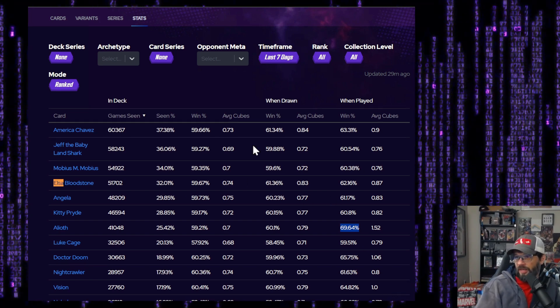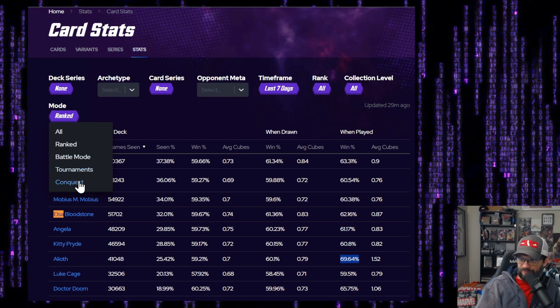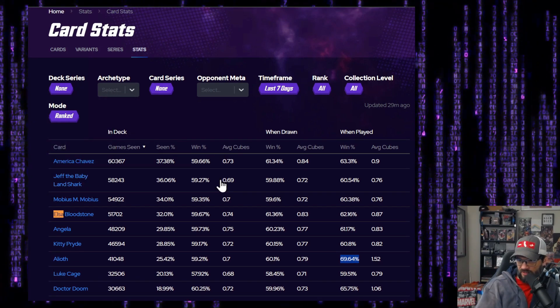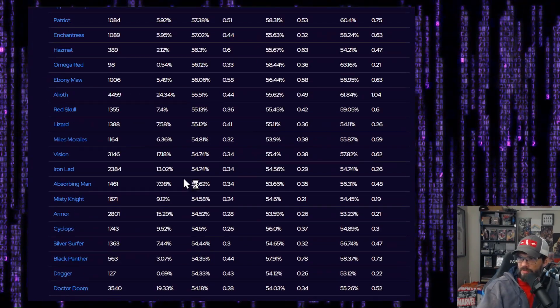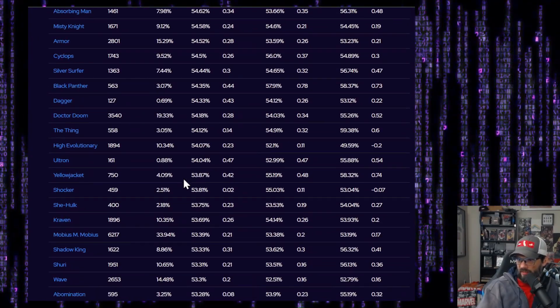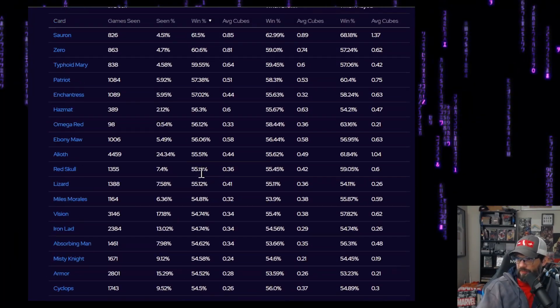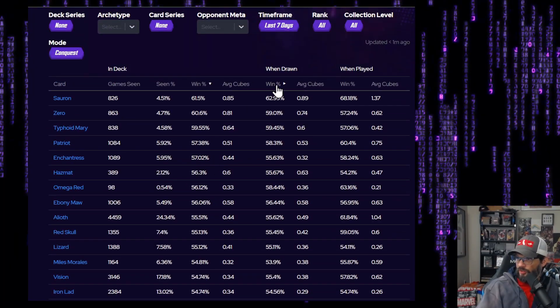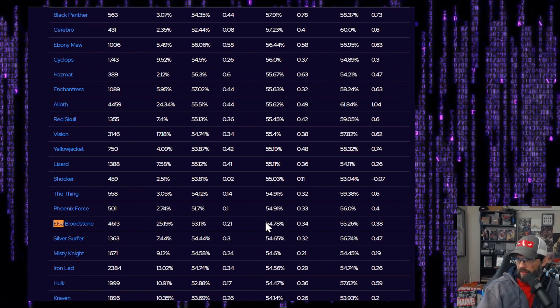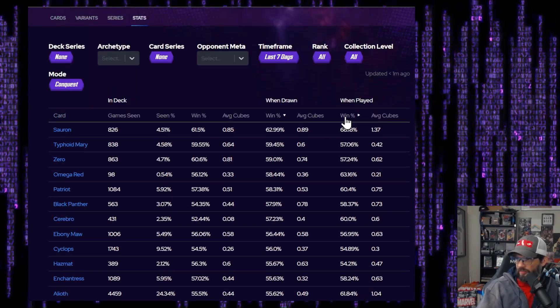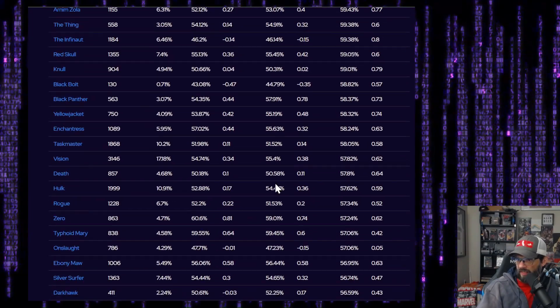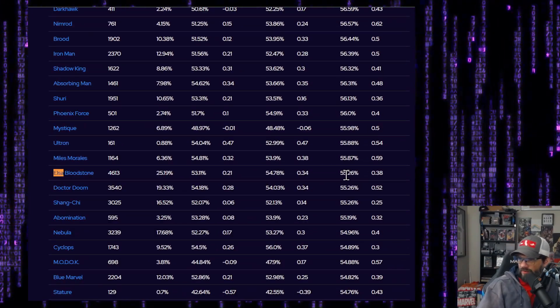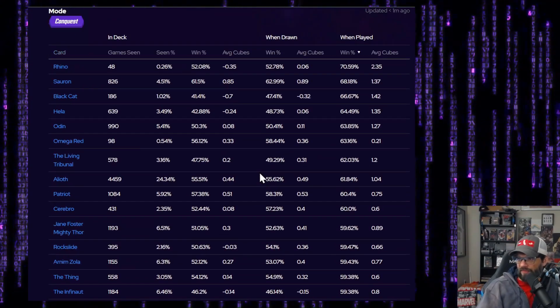So Elsa, meta impact. I mean, hold on. Let's just look at conquest just to see what they show here. All right. So win percentage there drops a bit. 53% when drawn. All right. 54% getting up there in the rankings. And then when played. Wow. So she's not doing so good in conquest, according to snap.fan.